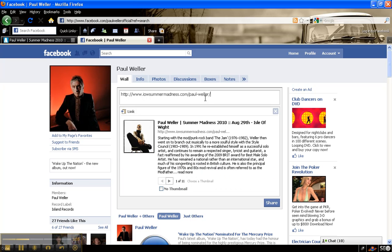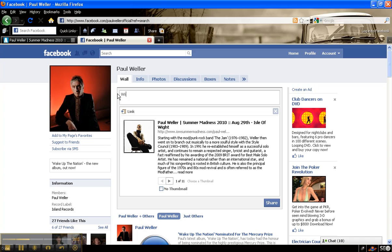Win two tickets to see Weller on the Isle of Wight this August bank holiday.